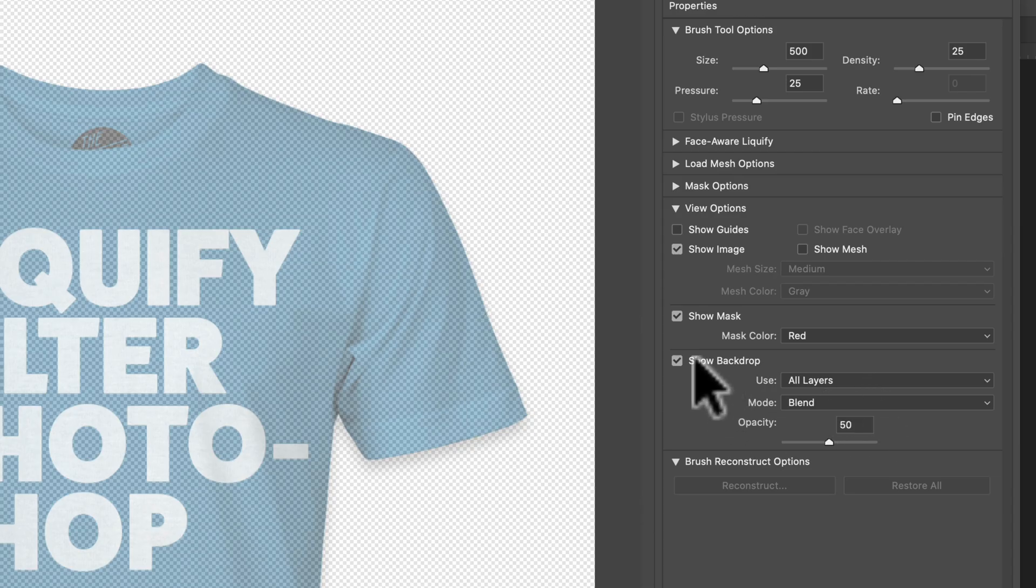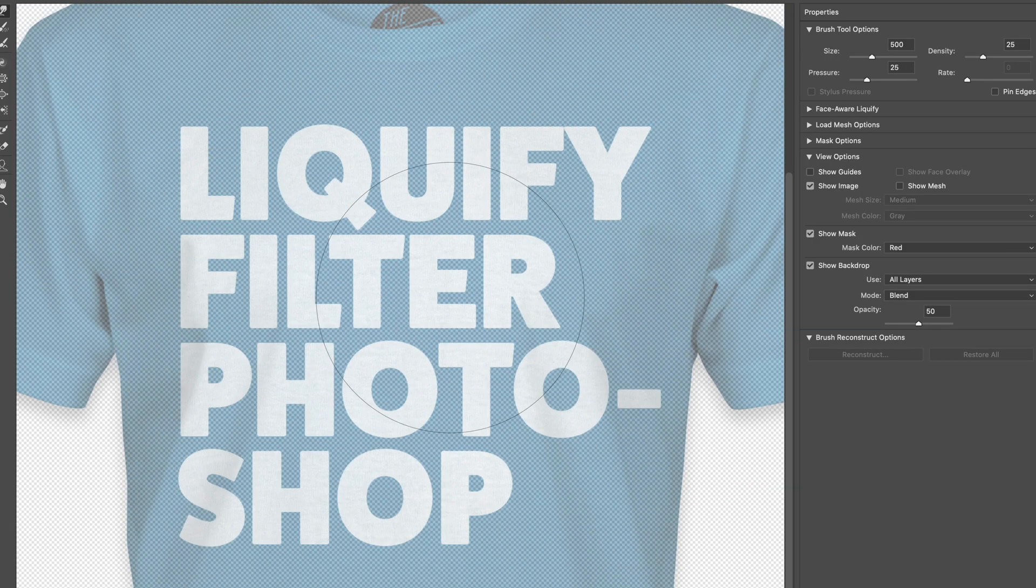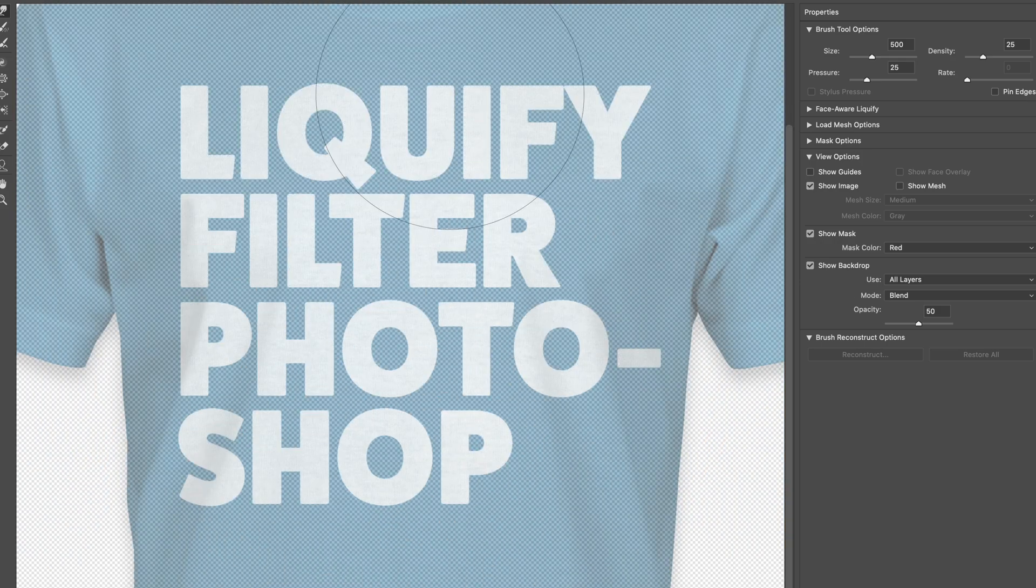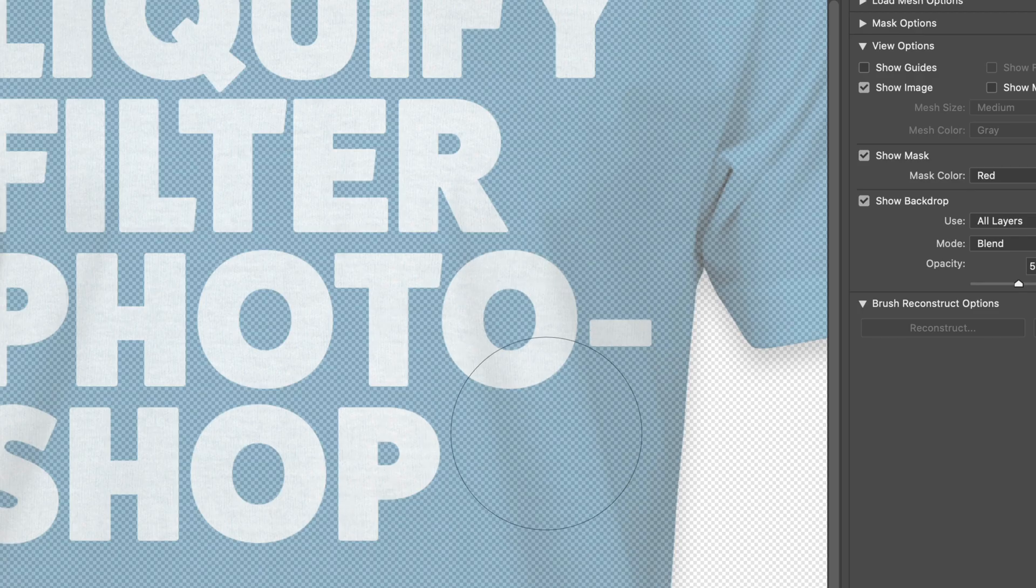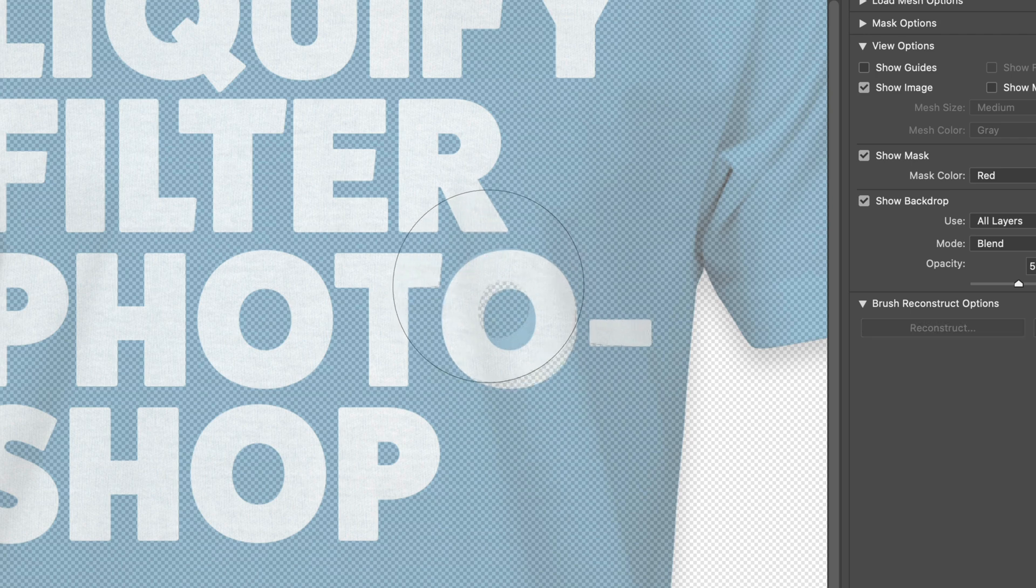Let's have Show Backdrop checked and set our opacity at 50%. What that allows us to do is when we push on pixels, we can see the before and after.